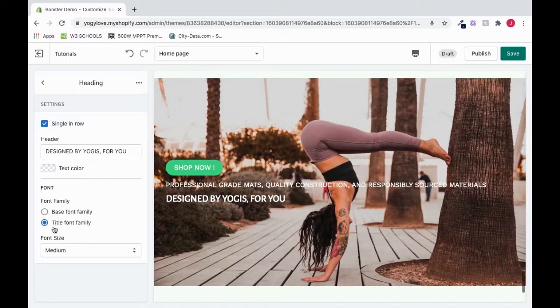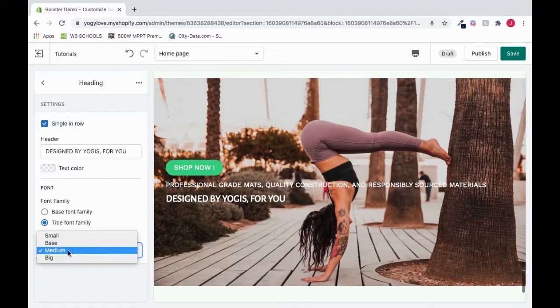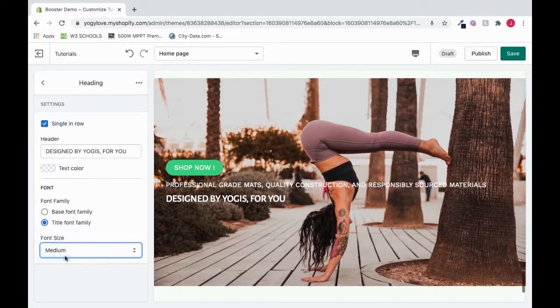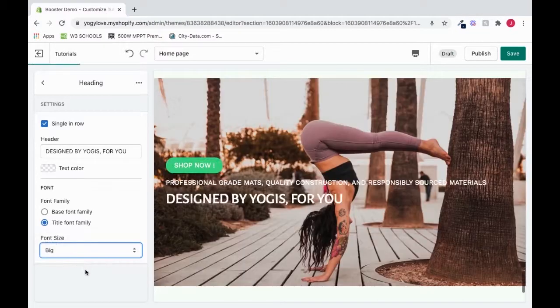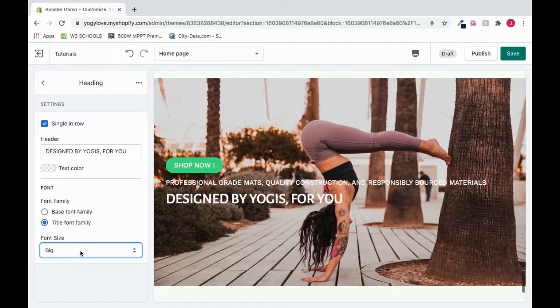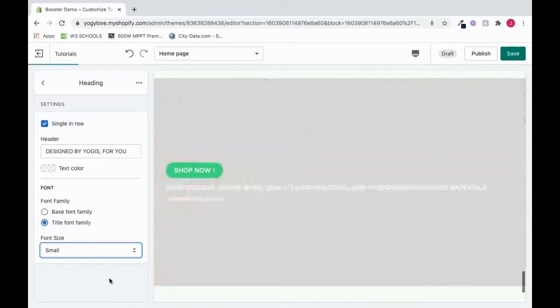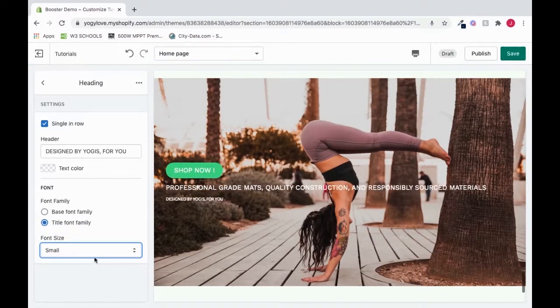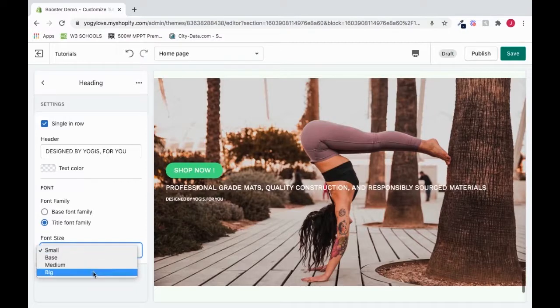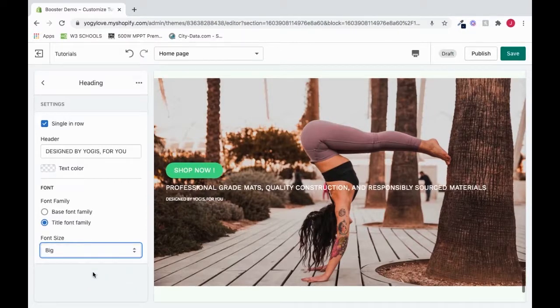To change the font size, click here. And we could make it big, or we could make it small. I'm going to leave mine as big.